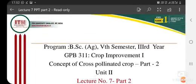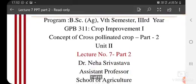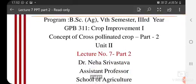Good evening, dear students. Myself, Dr. Neha Shogastwa, Assistant Professor, School of Agriculture.